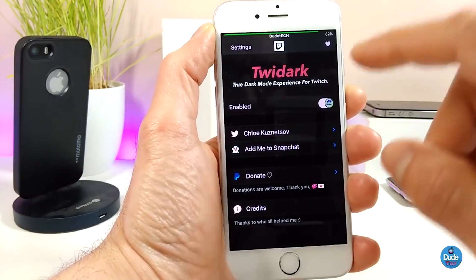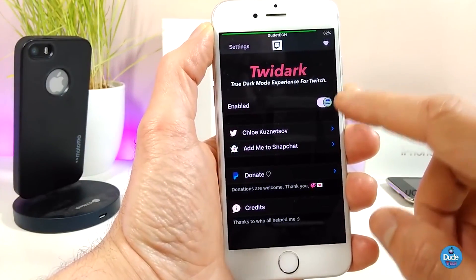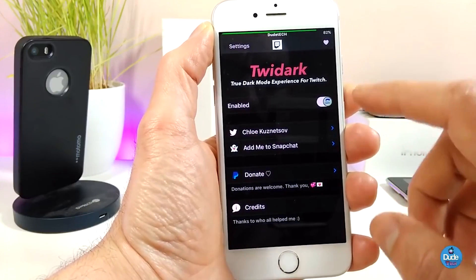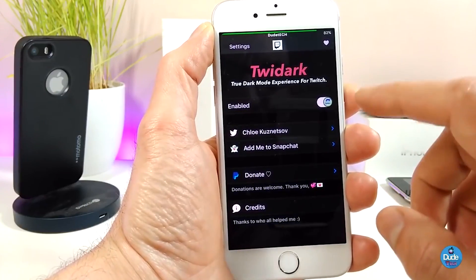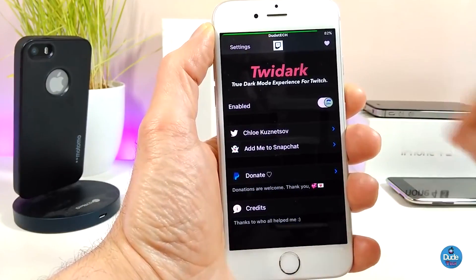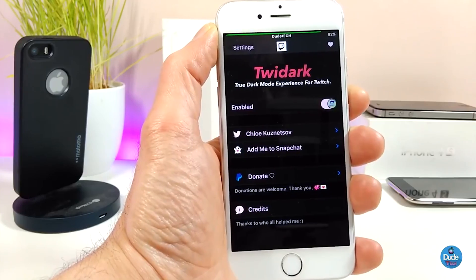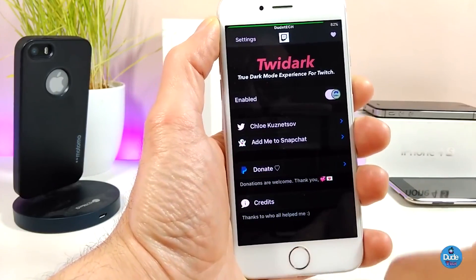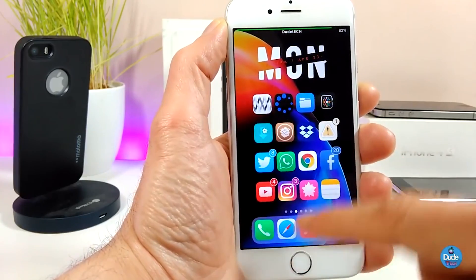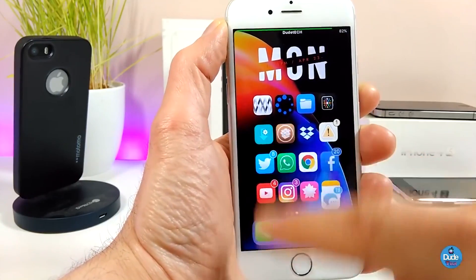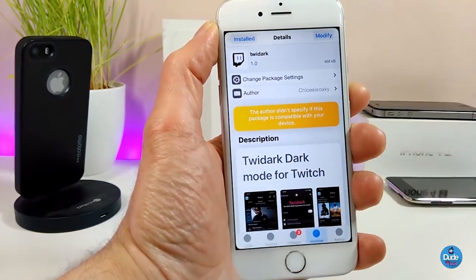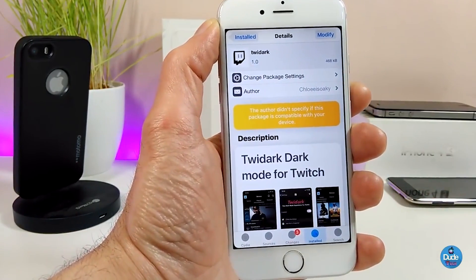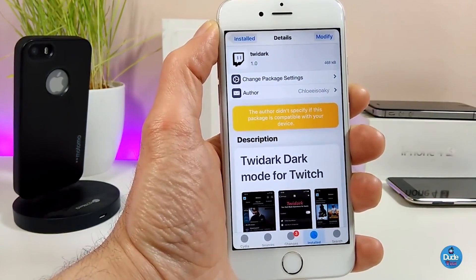Once you download the tweak, the only thing you need to do is enable it in the settings, and the dark mode will work right away once you launch your Twitter application. It's a pretty nice tweak. If you want to download it on your jailbroken device, I would recommend you guys to give it a try if you like dark mode — go ahead and try TweetDark.